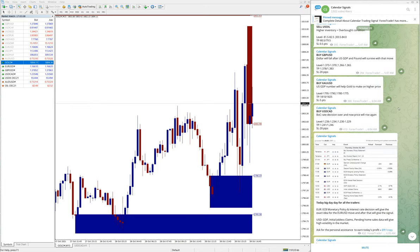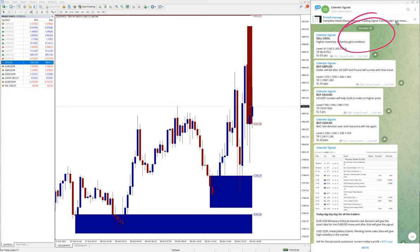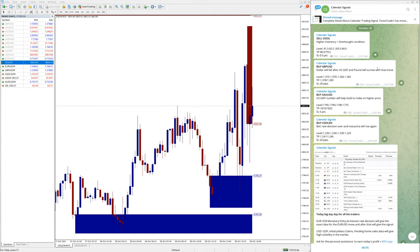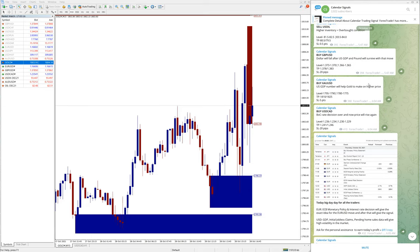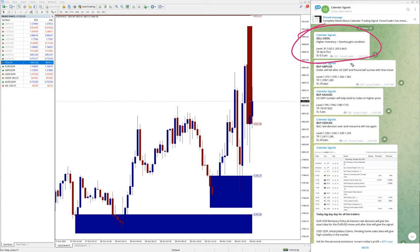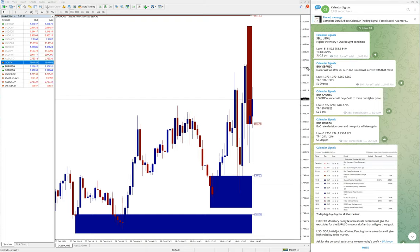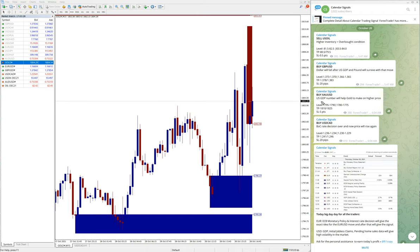Today is October 28. You can see the date pop up here, October 28, and these are all the signals we have given today: sell EUR/JPY, then buy GBPUSD, then buy XAUUSD which is gold, and then buy USDCAD.